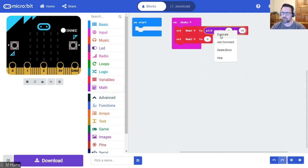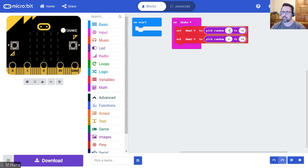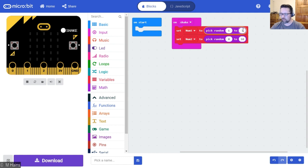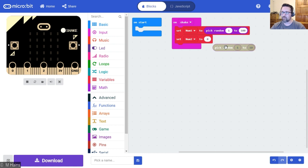Now you should be quicker at this because you've done this before. Duplicate - see, I'm just duplicating the blocks I need. Don't have to keep choosing them the whole time.